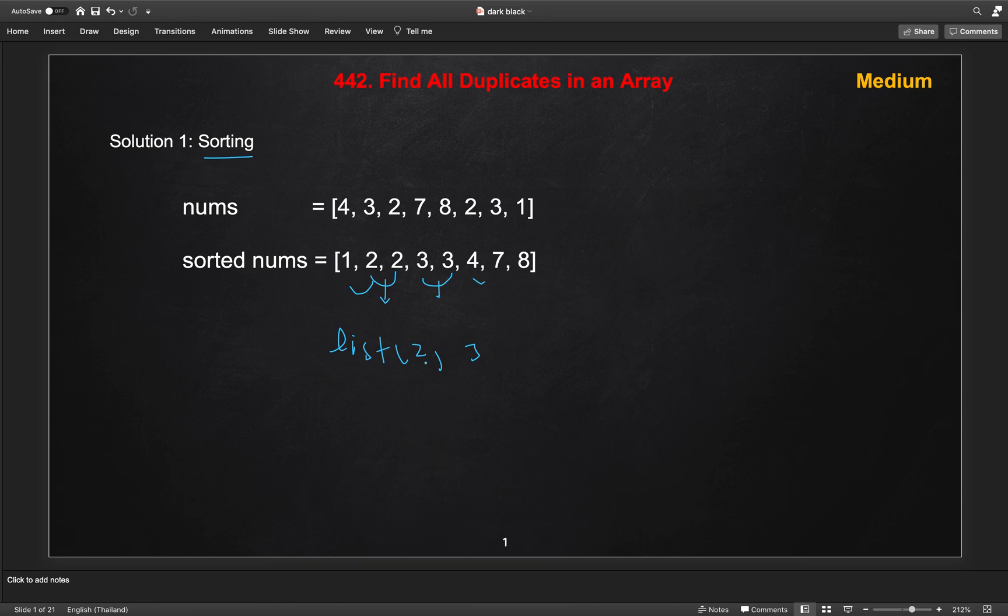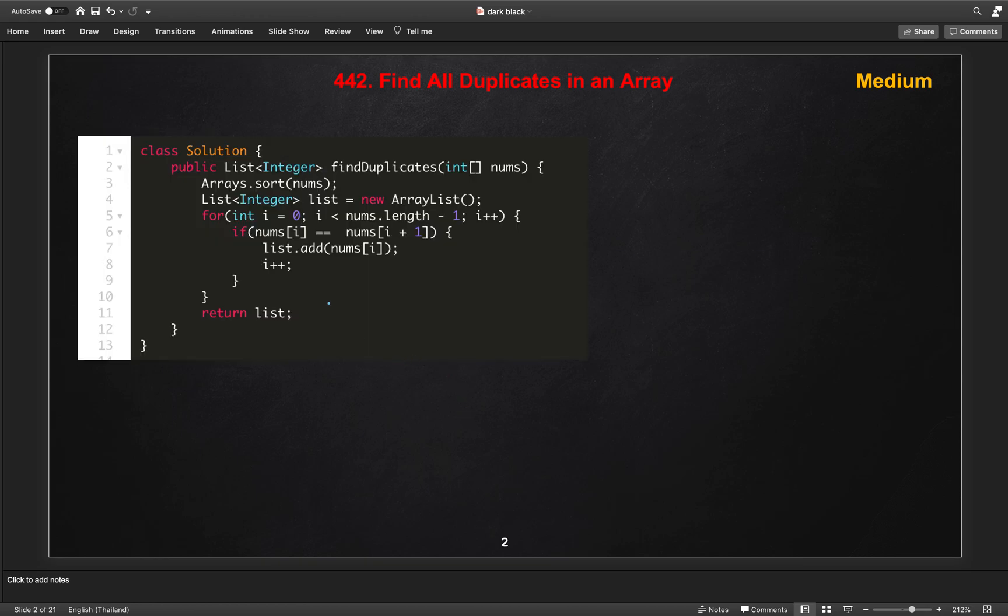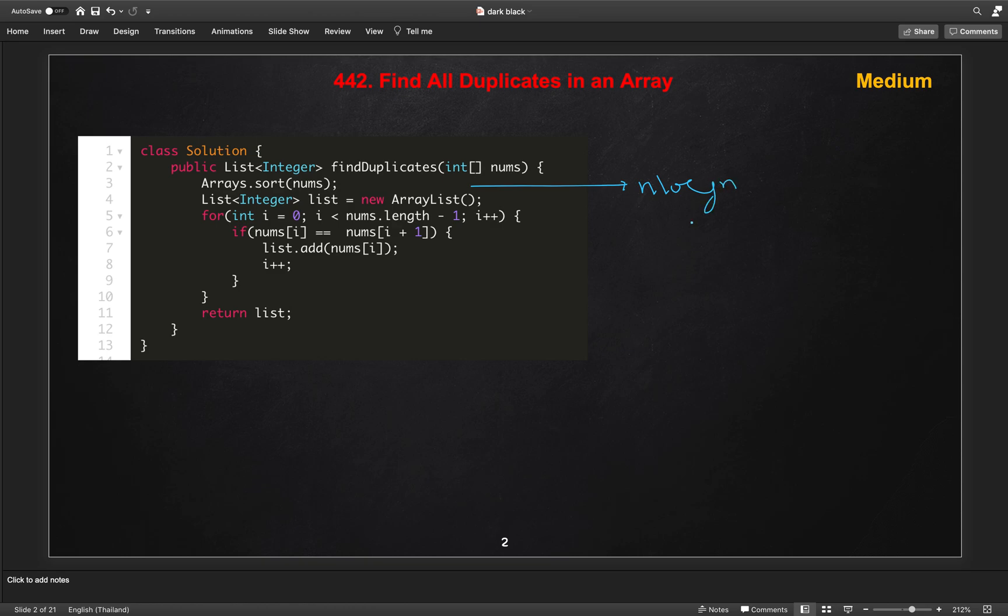So this is the code for that. Try it yourself first. It's better to know the brute force solutions as well before going to the optimal solutions. If you see the time complexity of this solution is the sorting time complexity, which is n log n, and the space is constant. The sorting will take and this overall, but still it is not an O(n) solution.